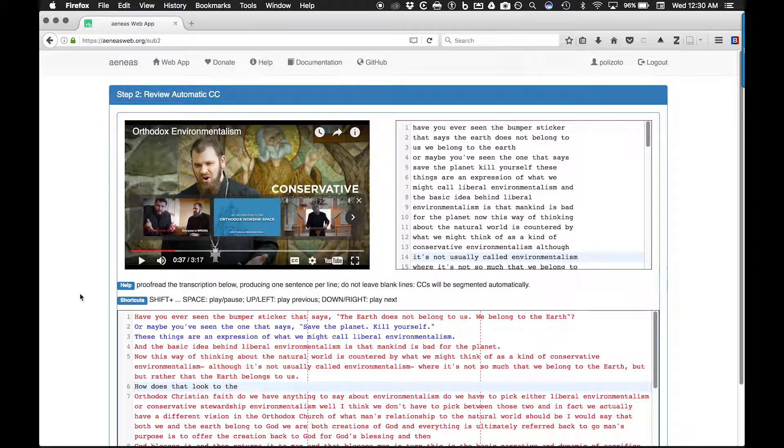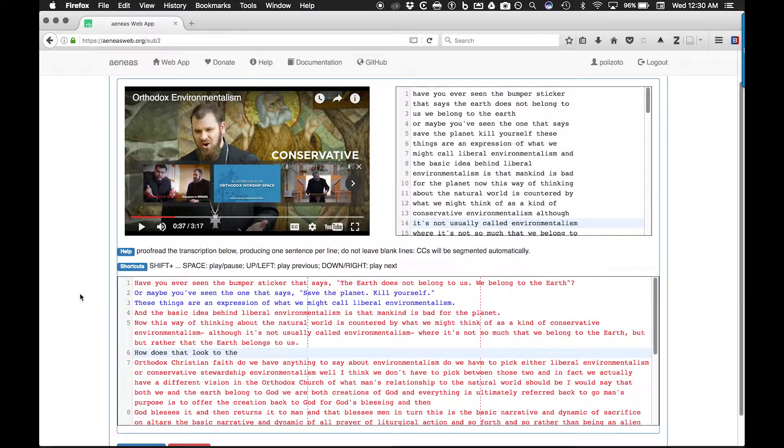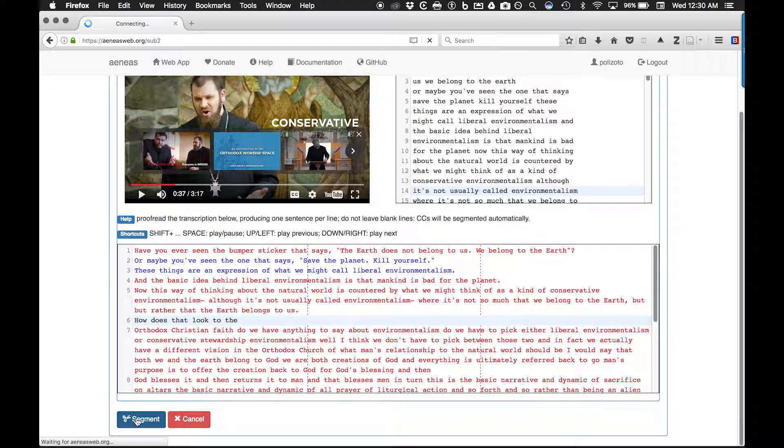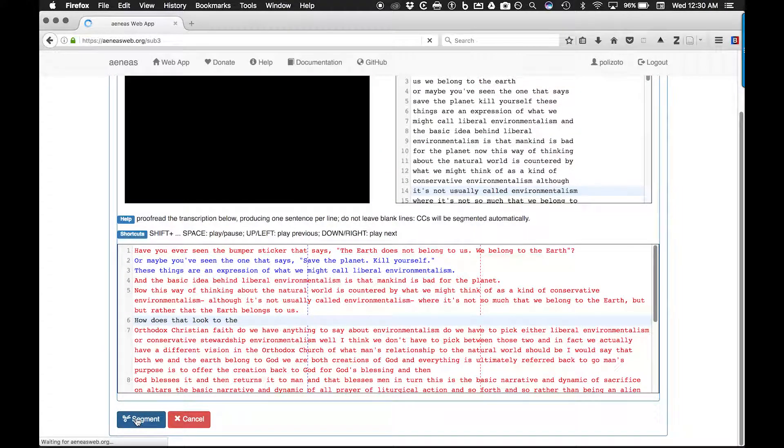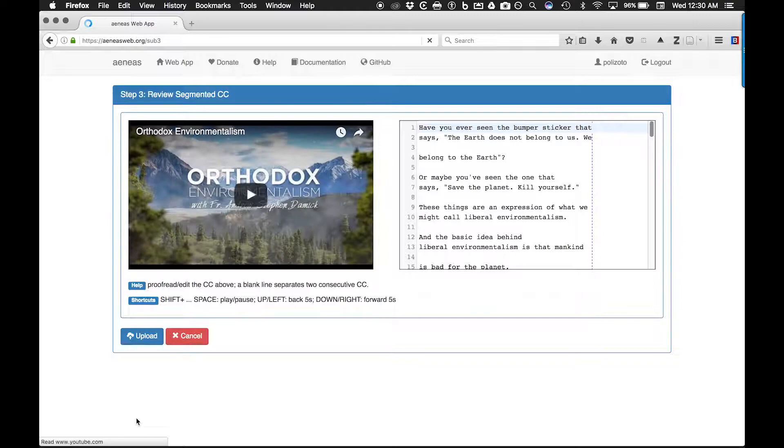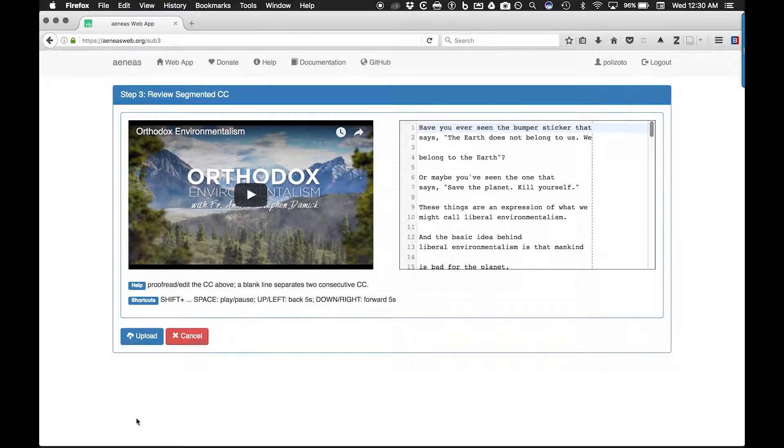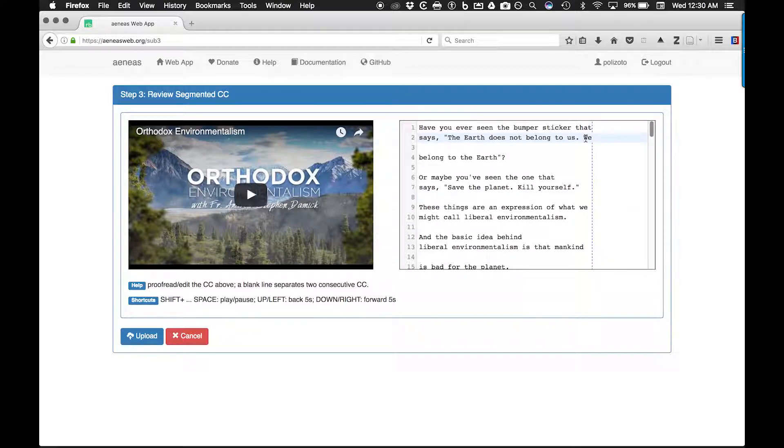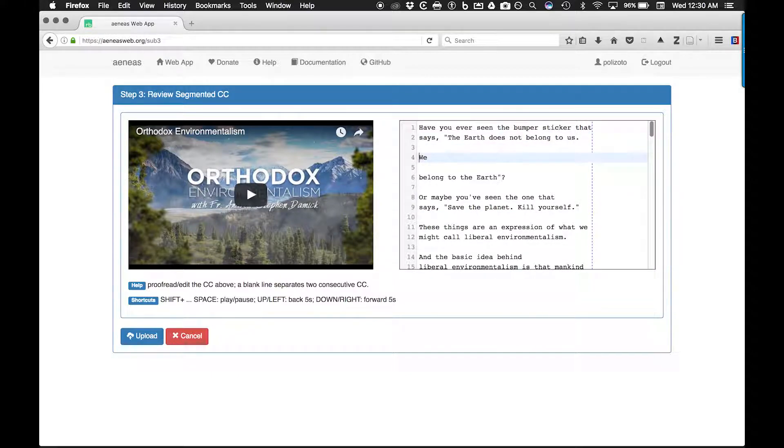When you are finished, click the segment button. The next screen will allow you to review the results of the auto segmentation step of the Aeneas web app. Each blank space separates the boundary of caption blocks. Edit the caption blocks as you see fit and click upload.